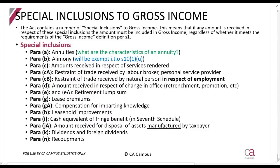The special inclusions class — this is part of the definition of gross income, section 1. If you see these amounts in an exam question, these amounts must be included in gross income. You can go and study that section; most of it is just a summary so you just need to identify them.